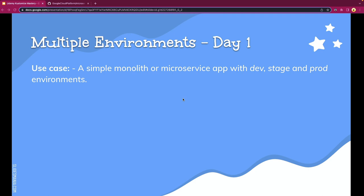Hello and welcome. In this section, we're going to be talking about how to manage multiple environments using Kustomize.